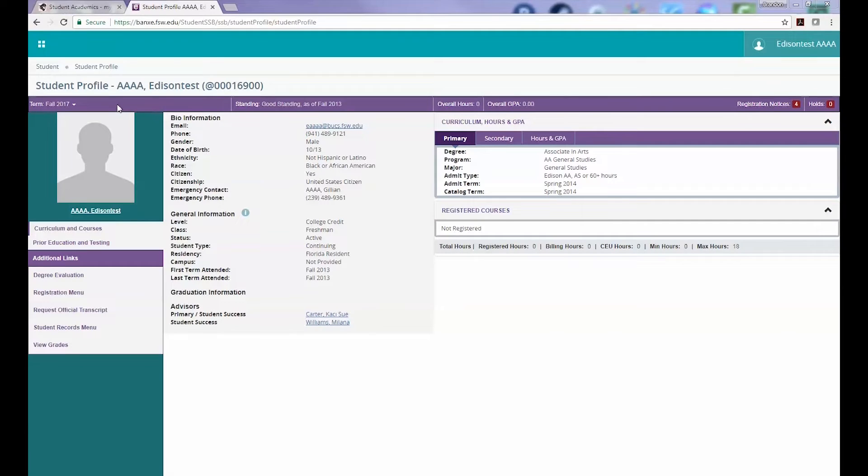When the Student Profile page first loads, you will see the Curriculum and Courses section by default.